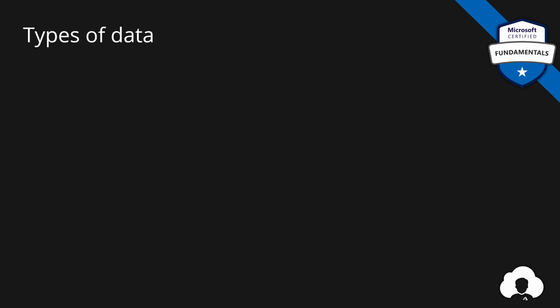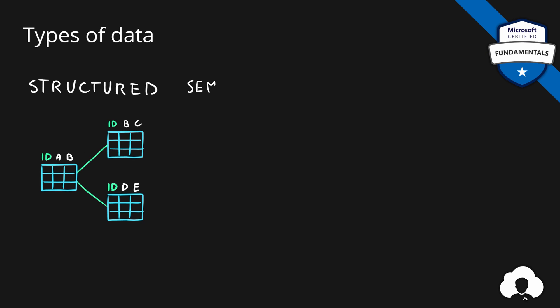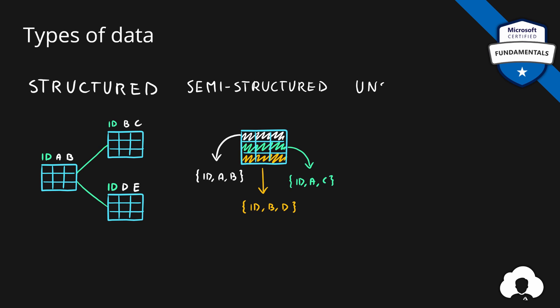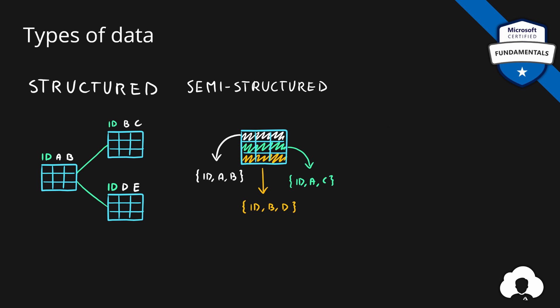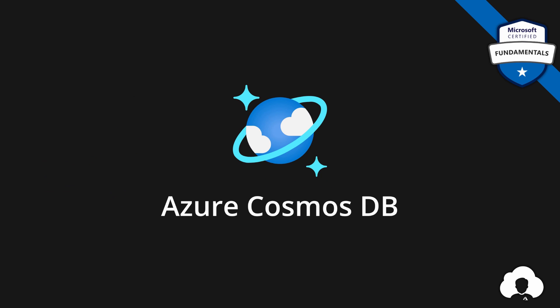In our last episode we distinguished three types of data: structured, semi-structured, and unstructured. Today we will focus only on semi-structured and structured data types, and the first service we'll learn about is Azure Cosmos DB.